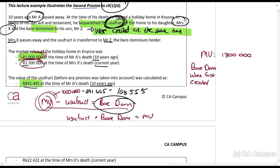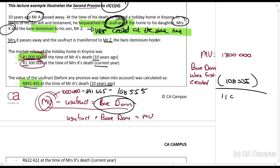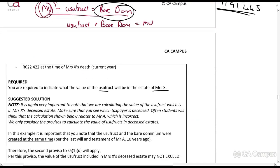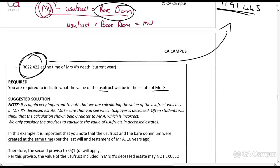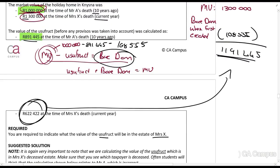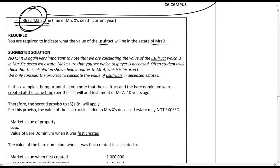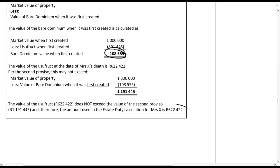That 108,555 must now be deducted from our current market value: 1,300,000 − 108,555 = 1,191,445. The value of our usufruct is 622,422, and it cannot exceed 1,191,445 — in this case it does not, so the value is 622,422. That is the second proviso.